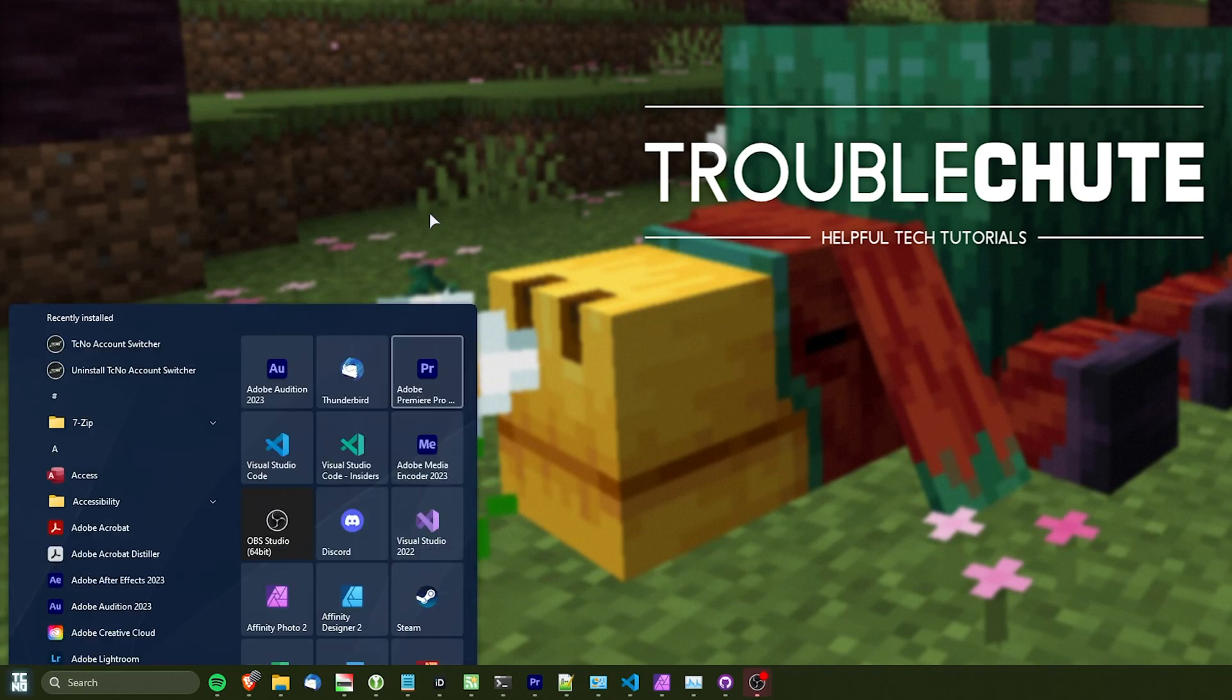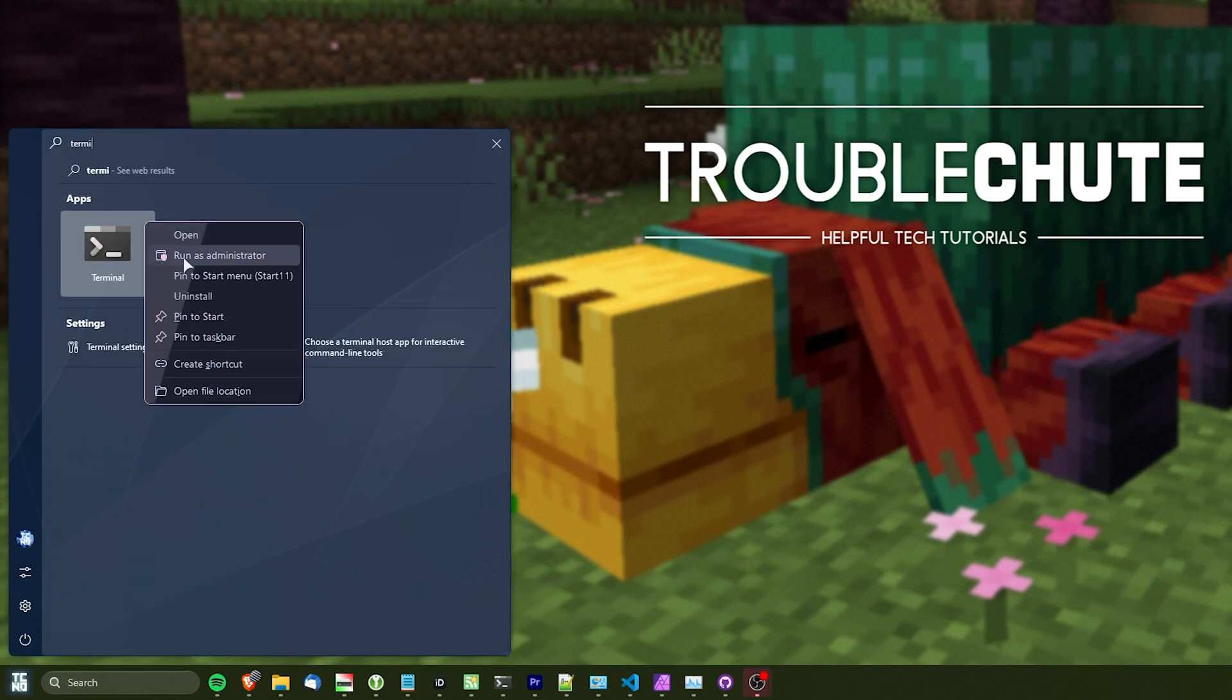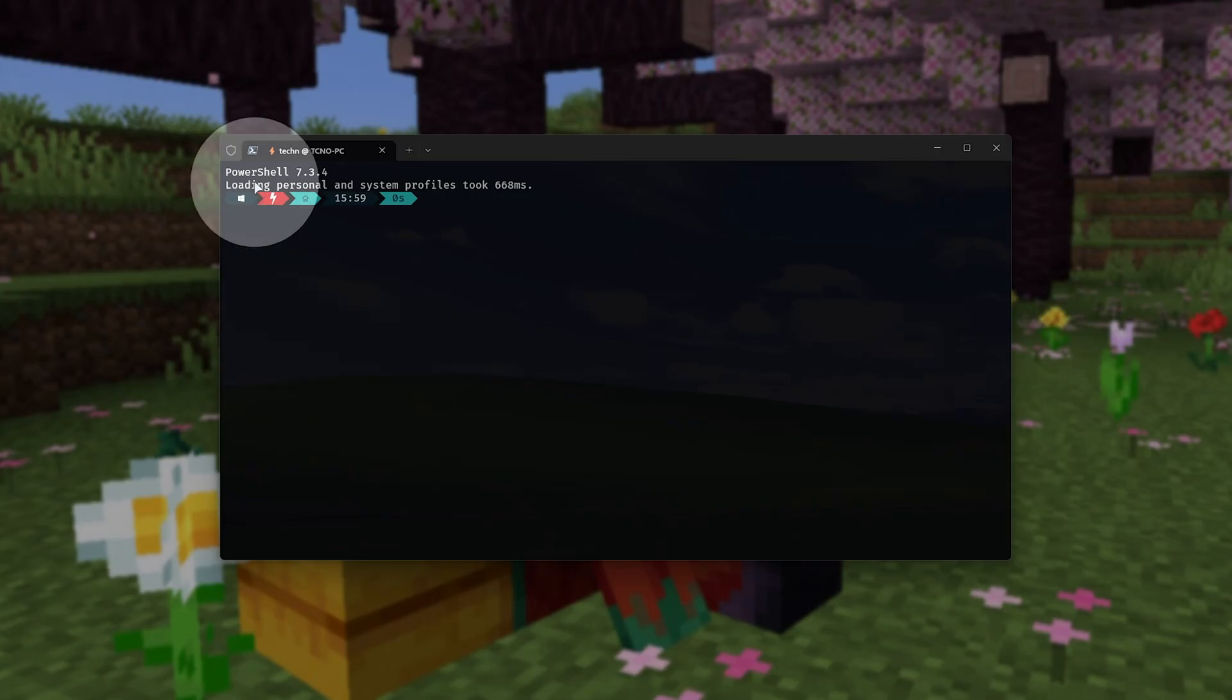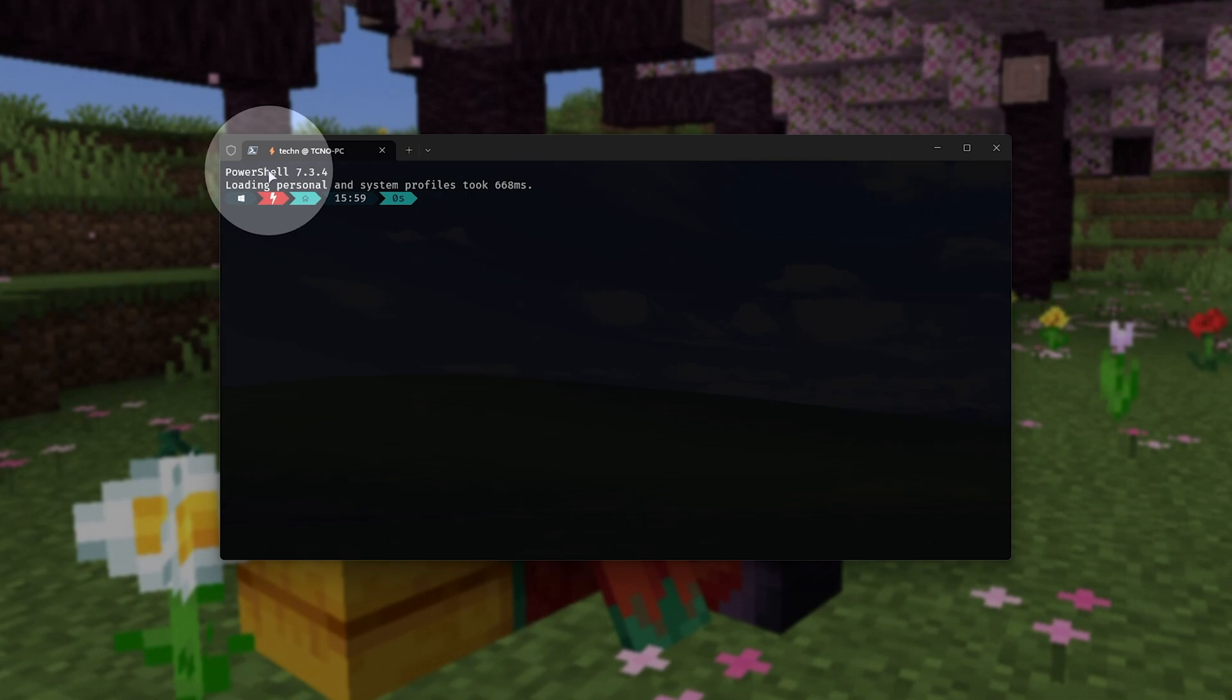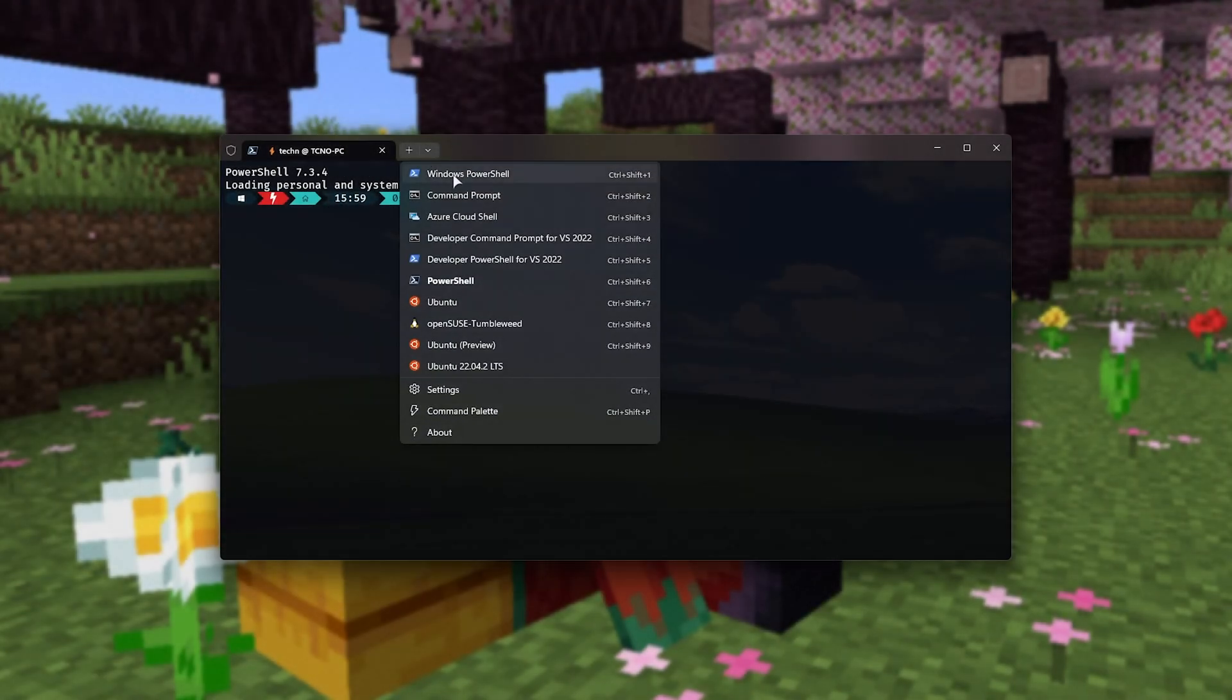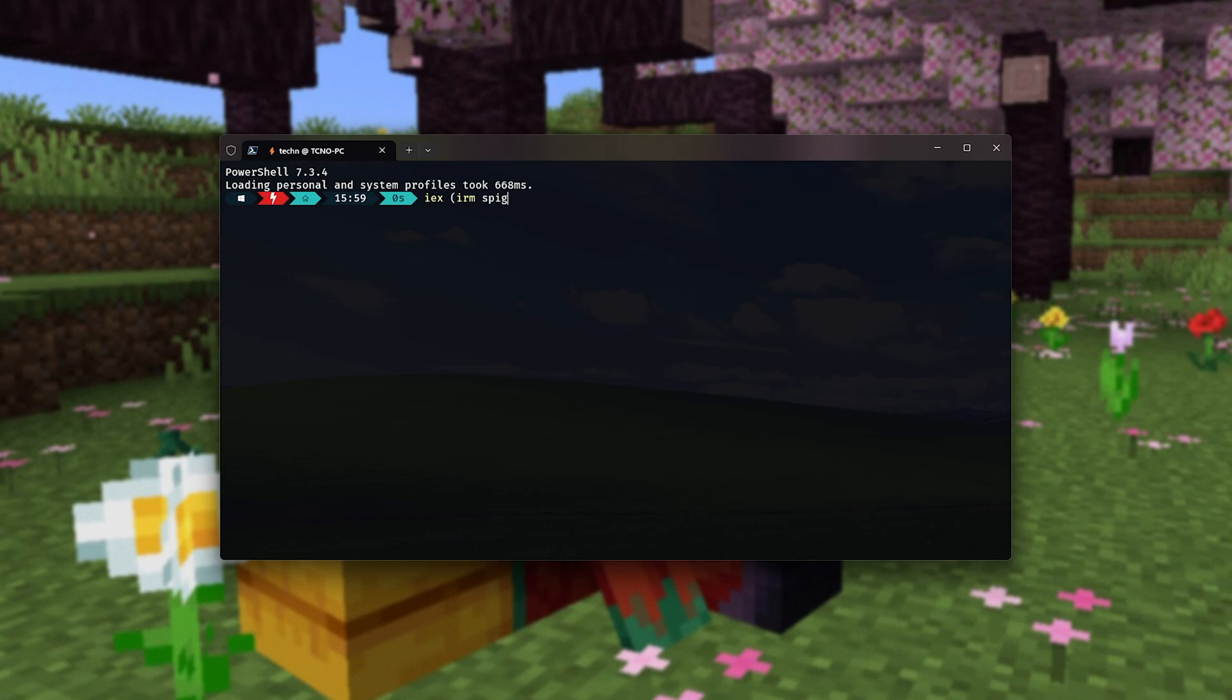Well, on Windows 11, open up Terminal as Administrator. Otherwise, on Windows 10, or if you don't see Terminal, open up PowerShell as Admin instead. Now, if you open up the Terminal, make sure you see PowerShell at the very top. Otherwise, click the drop down and choose Windows PowerShell. Now that we're all in the same place, let's go ahead and run IEX space and inside of brackets, irm spigot.tc.ht and close brackets. You'll find this down in the description below.